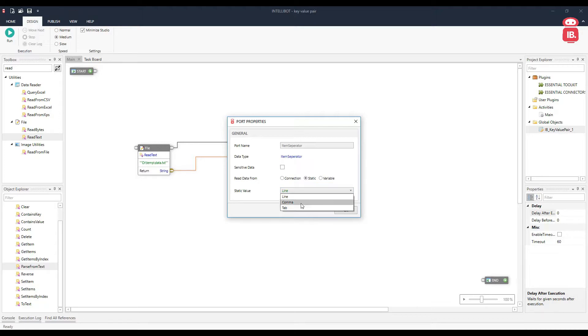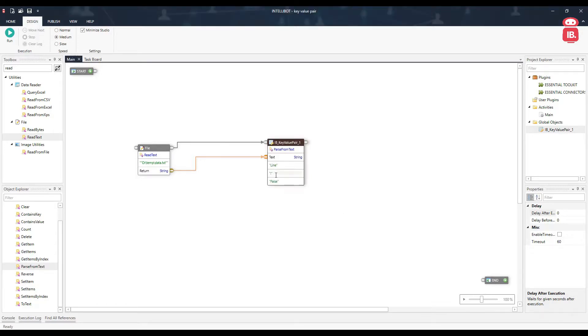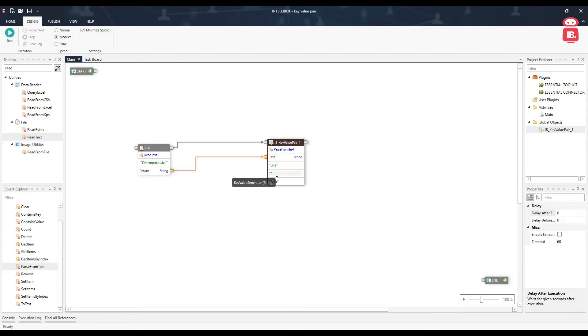The next option here is a colon. The key and the value is separated by a colon in my file. We can provide anything else in case there's something else that separates the key and value in your data.